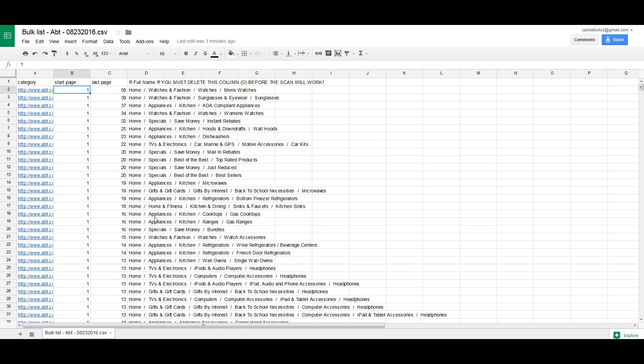The easiest way to figure it out — and this is why we entered and added column D to every bulk list, and we're looking at the bulk list right now — is to just sort this by category. Then you can select whole categories, multiple categories, or segments of categories, and it will be sorted by the category that you want. I'm going to show you how to do it in Excel.